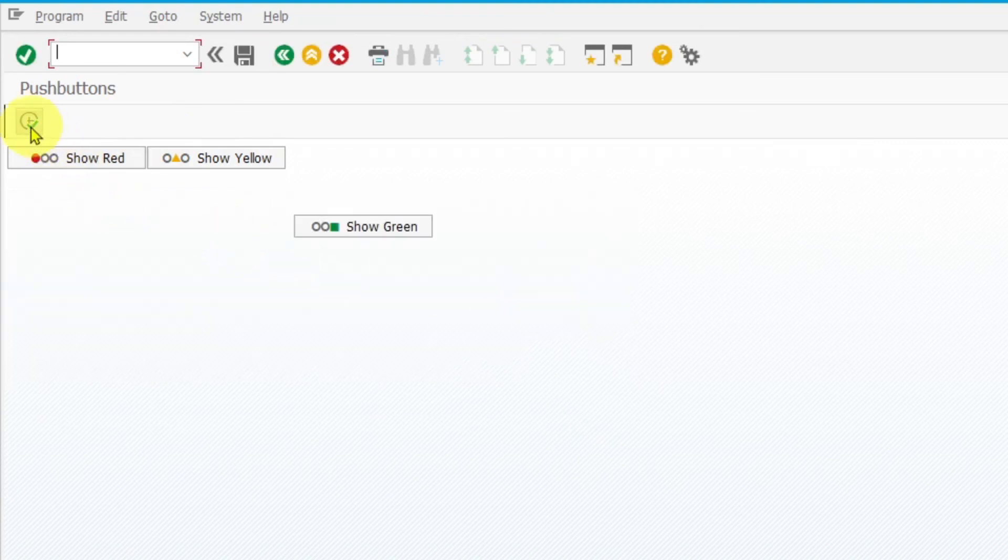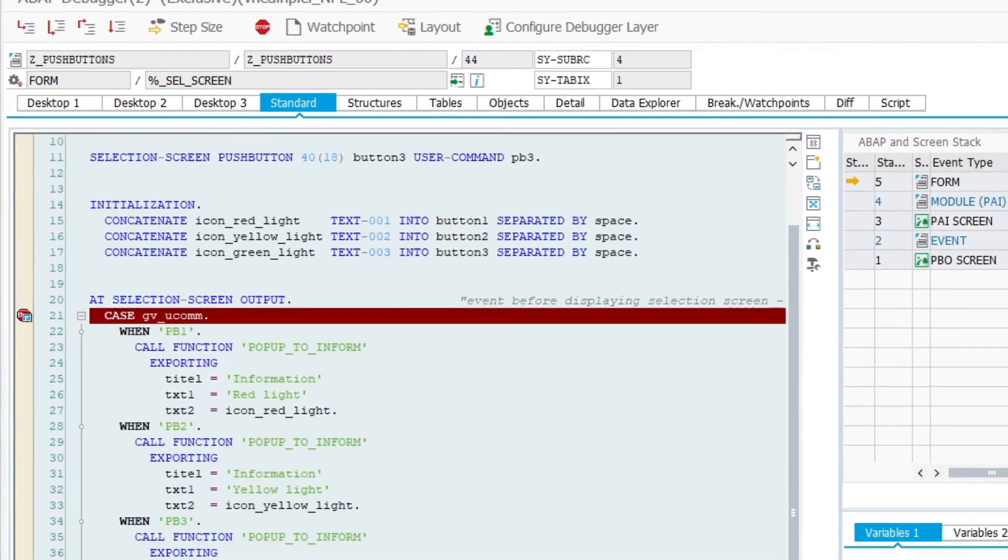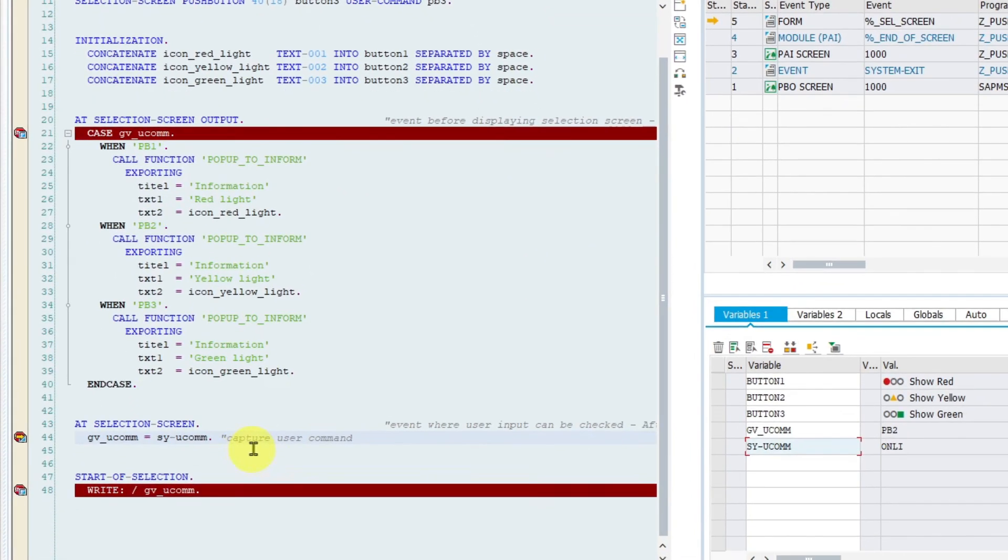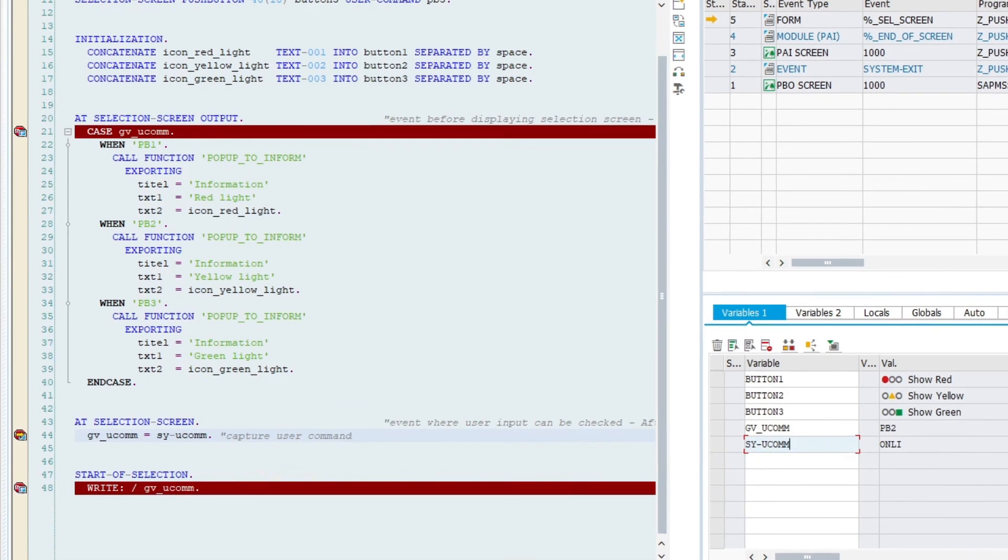And now I am going to click on execute button. We have again jumped into event after user input. The system field has new value. I am going to click on continue button again.